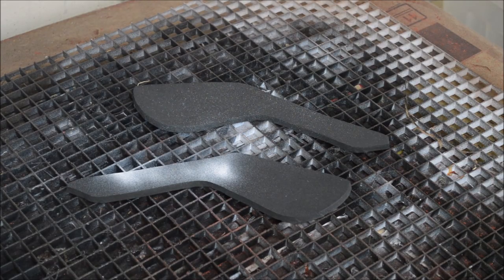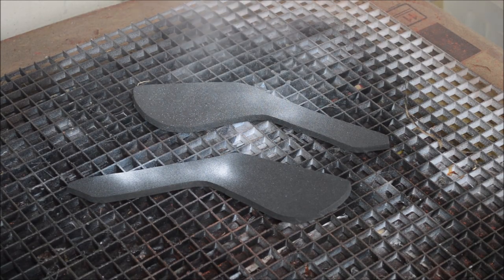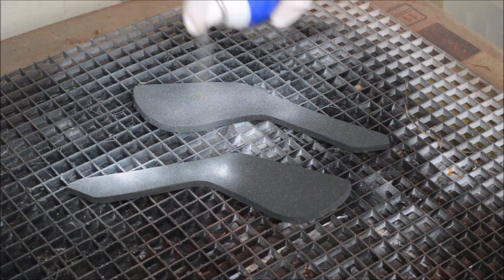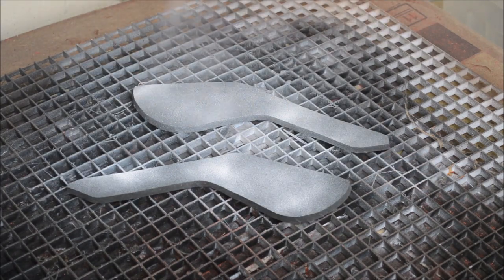For the handles, I went with white Plasti Dip but realized after that this probably wasn't necessary as I would be covering it in tape anyway. Oh well.